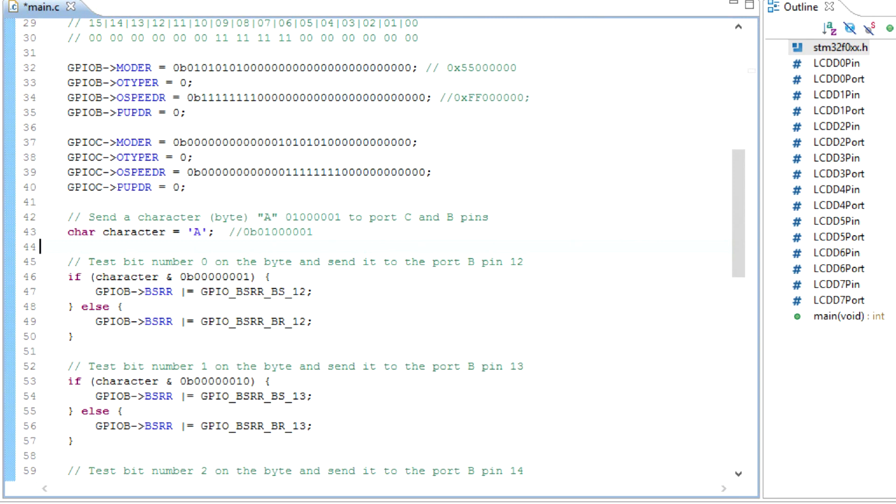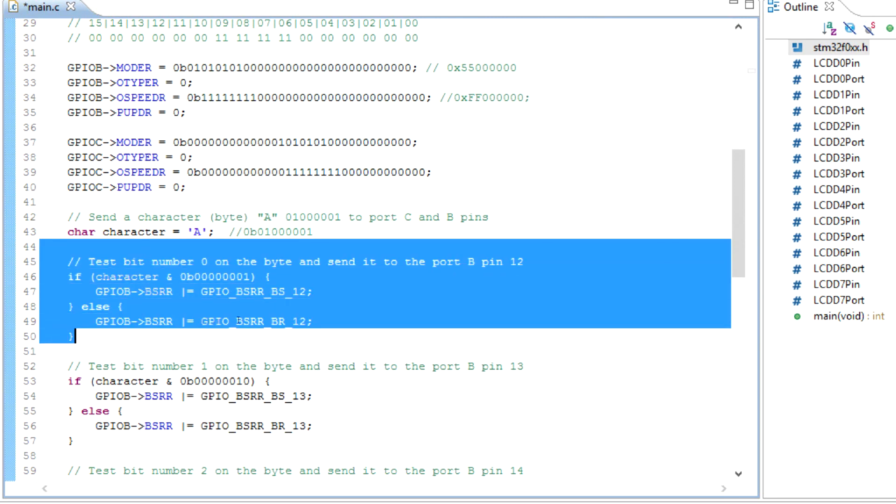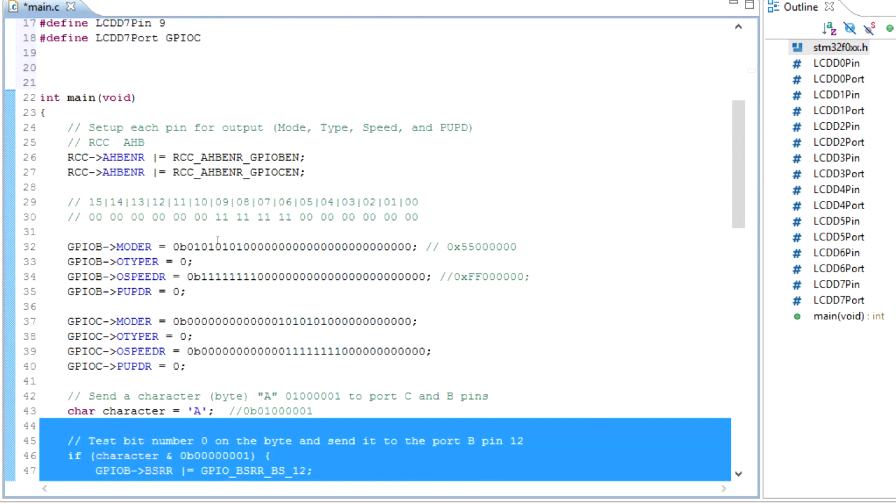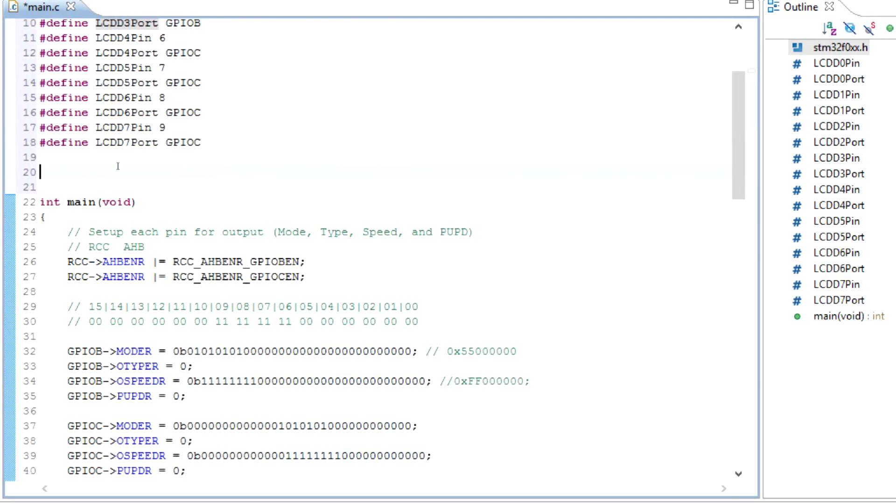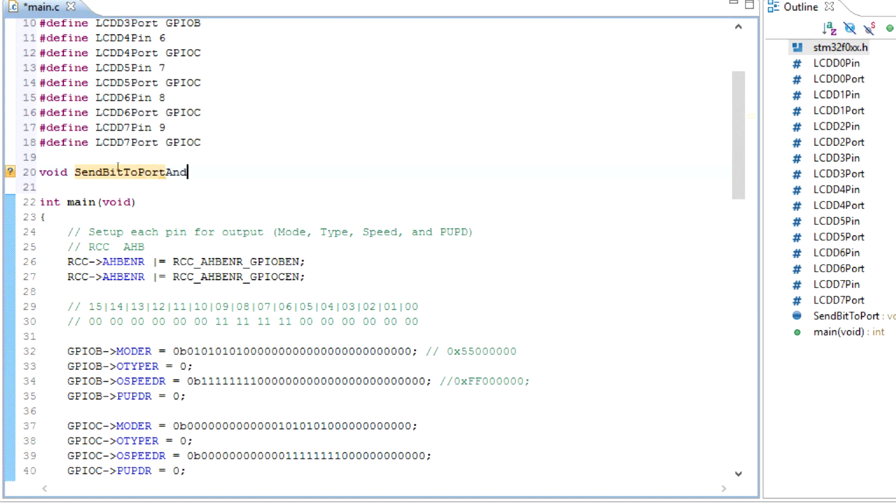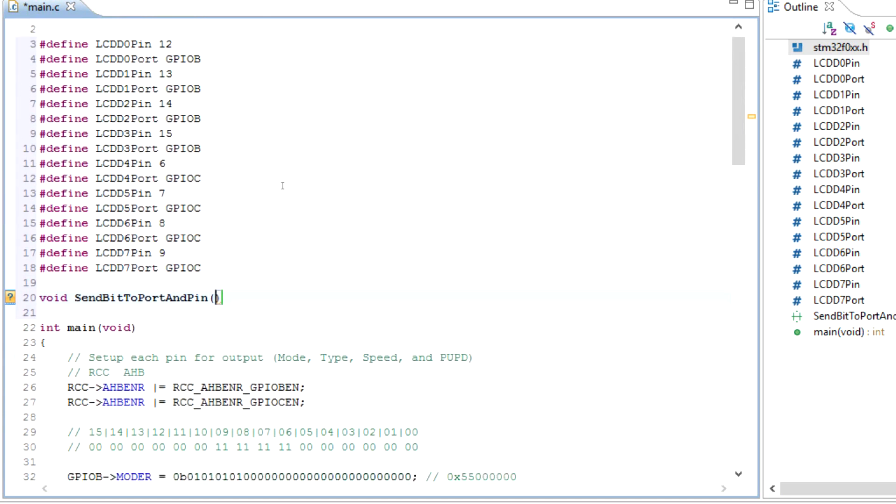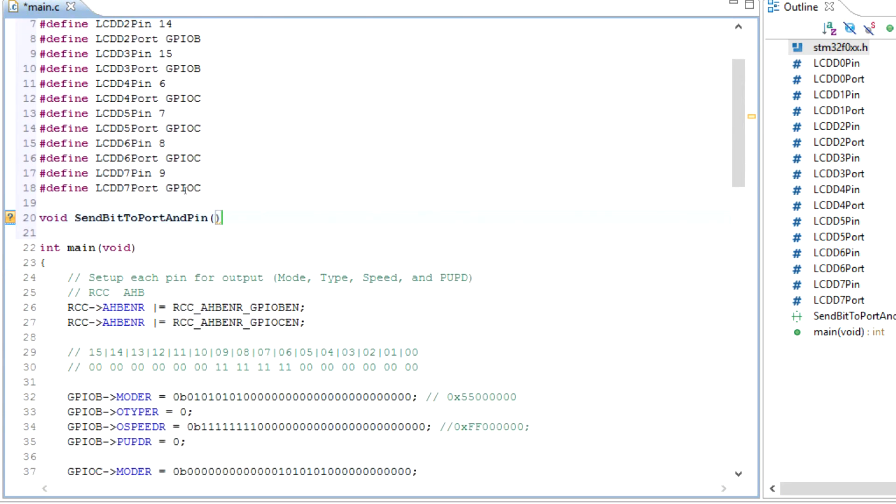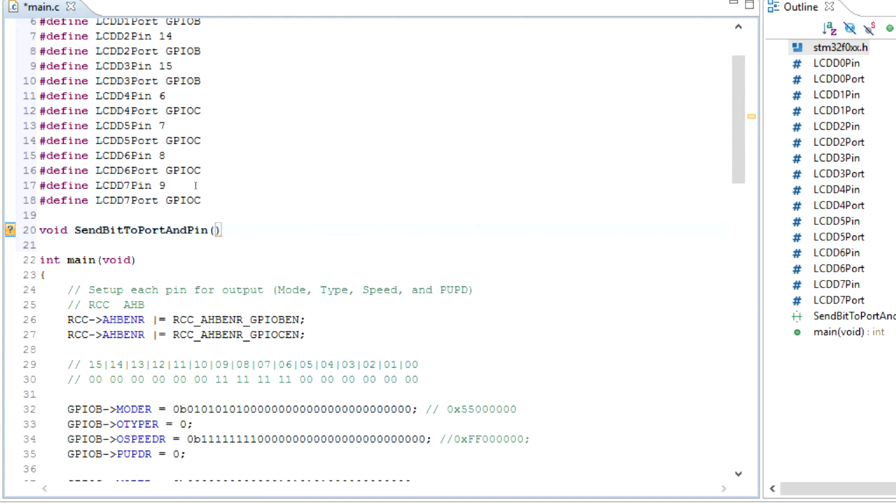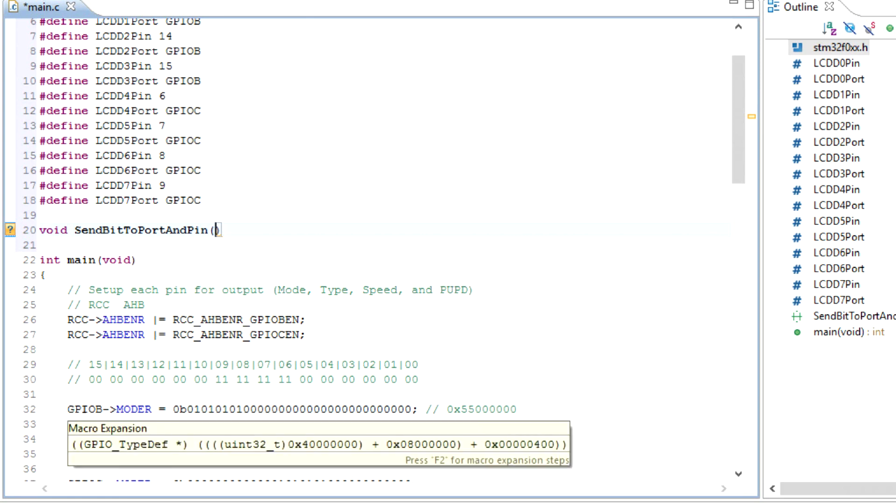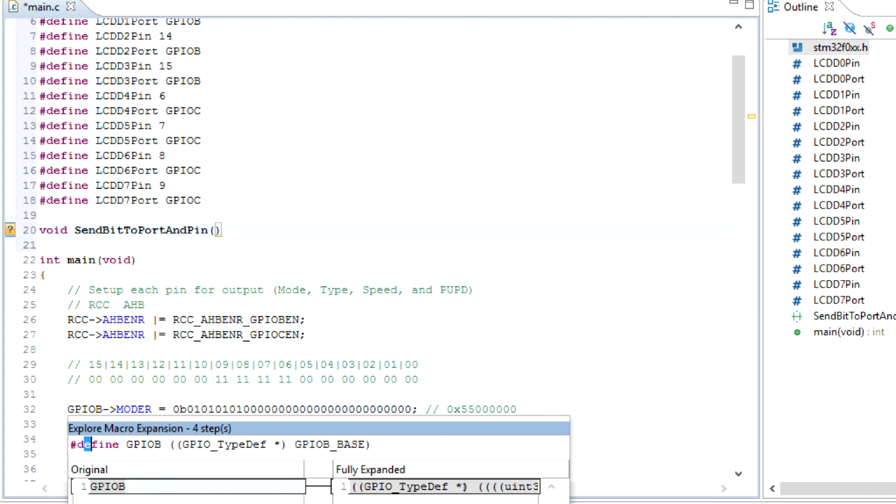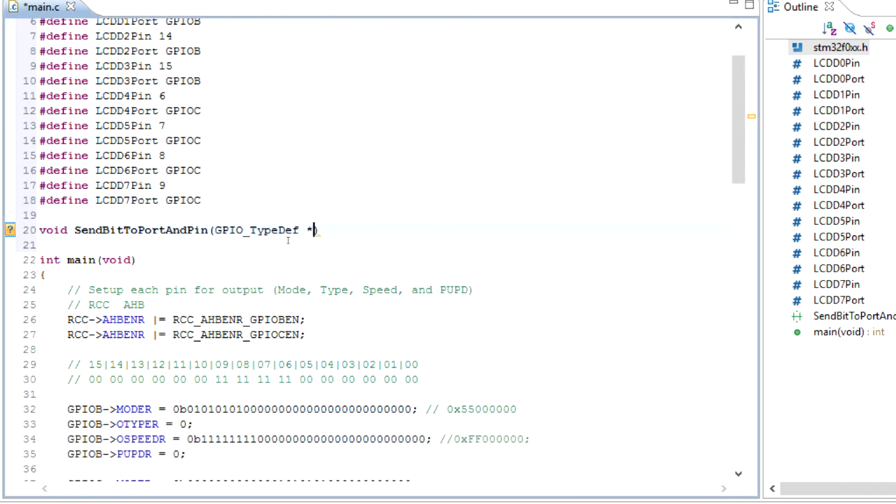So we're going to take this portion and put it into its own function and use those defines in that function. Instead of making a prototype, I'm just going to go ahead and make the function up here. At this point, I don't think it needs to have a return, so we're going to have void. I'll call it send_bit_to_port_and_pin, and I'll have some inputs to this function. If we want to pass in the port, we can get an idea of what the data type is by hovering over one of the ports. You can see it's GPIO_TypeDef and it's a pointer. I'm just going to copy and paste this, and then the pointer will be called port. This will be the actual variable name.